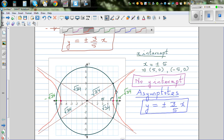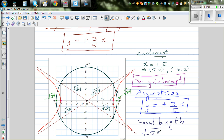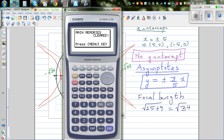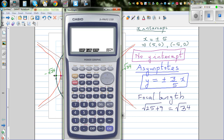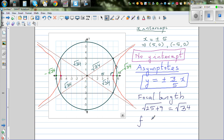So the focal length is always the square root of a squared plus b squared, which is the square root of 25 plus 9, which is the square root of 34. Let's confirm this on a calculator: the square root of 34 equals approximately 5.8 to 1 decimal place. So your focal length f is plus or minus 5.8.